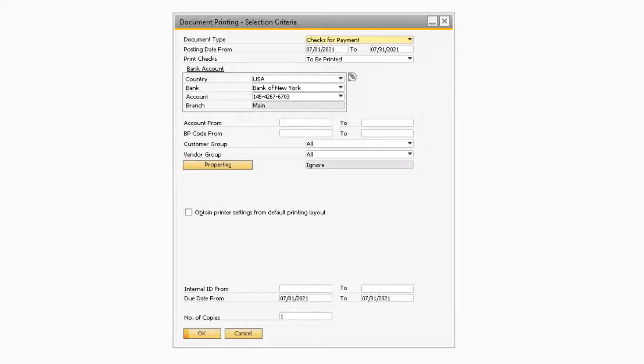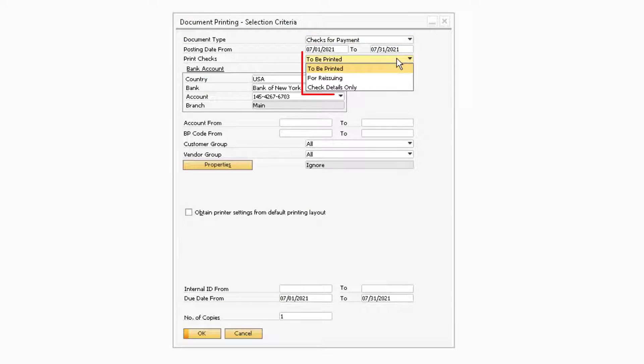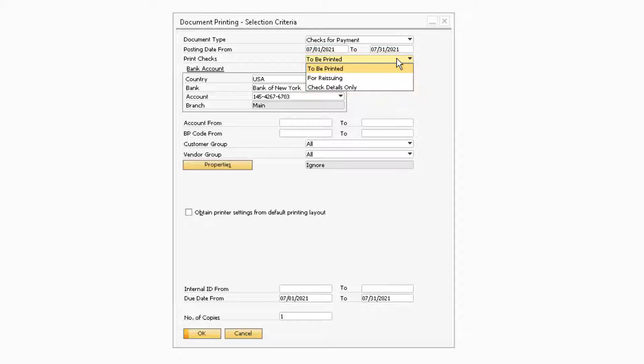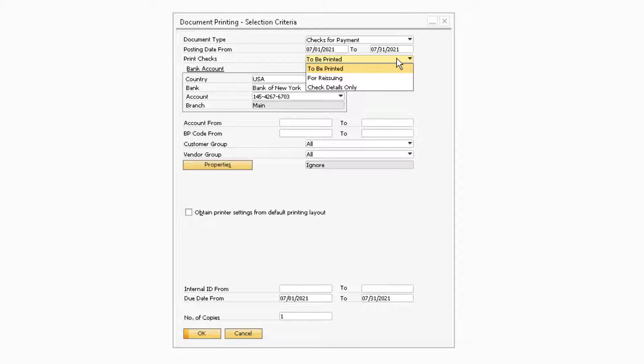Next, in the Print Checks drop-down, you can select either To Be Printed, For Reissuing, or Check Details Only. To Be Printed will display the list of checks that have not yet been printed. This is the option you will primarily use when printing checks, since a majority of the time the checks you need to print have not yet been printed.